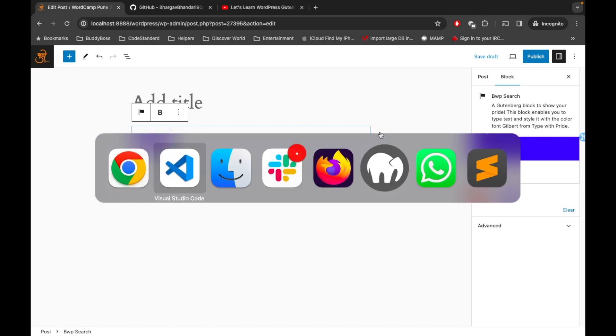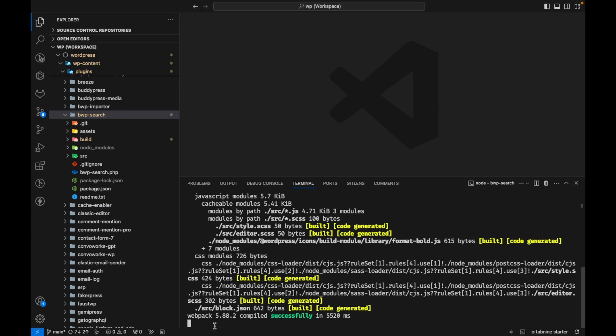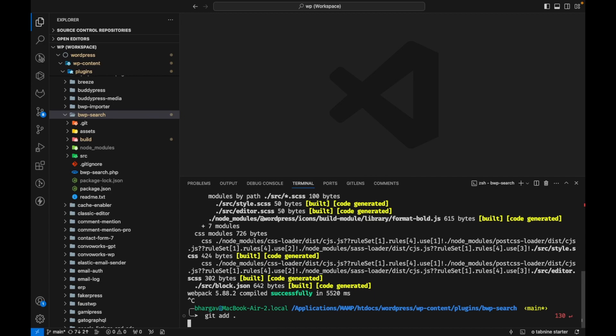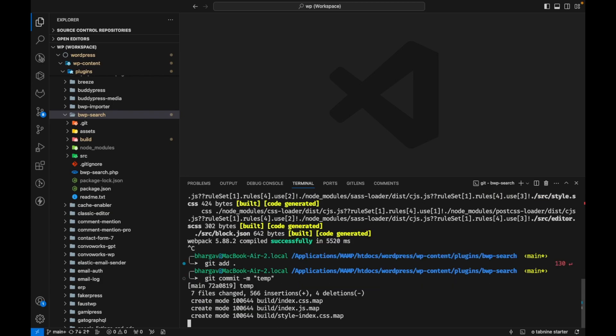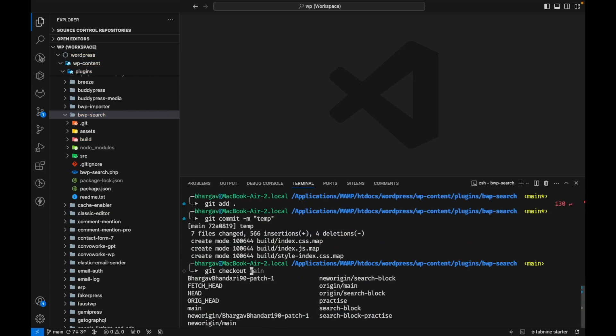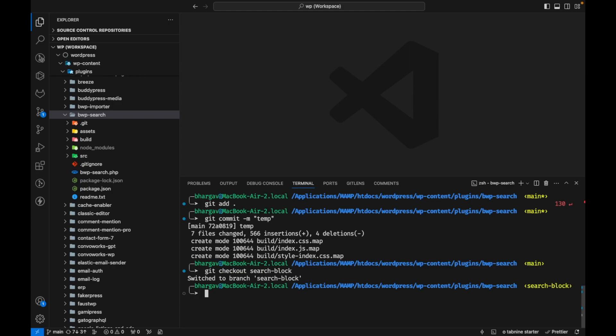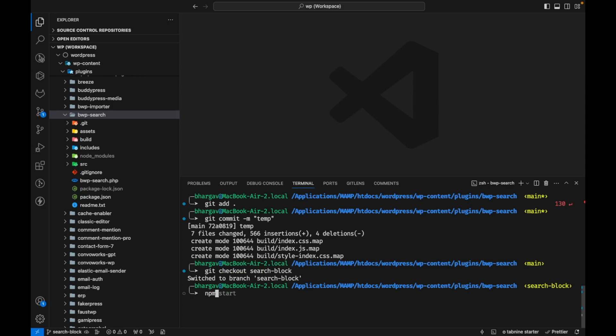Now let me switch to another branch. Let me just commit this temporary and let's switch to another branch. Checkout search block and let me do npm start.